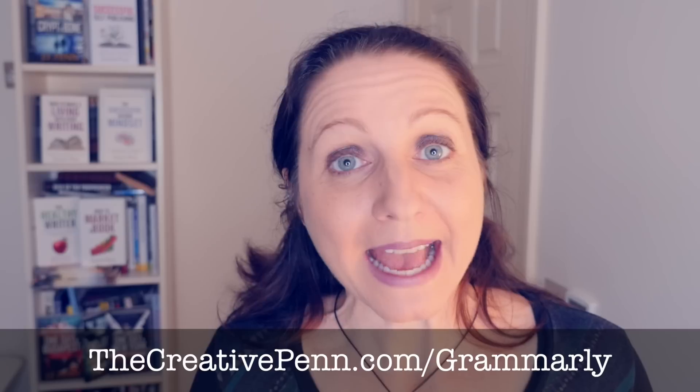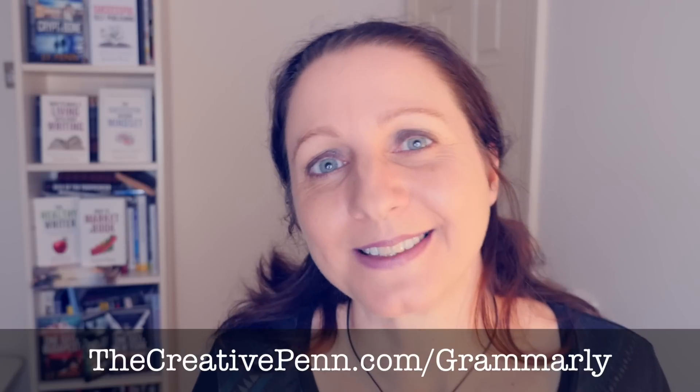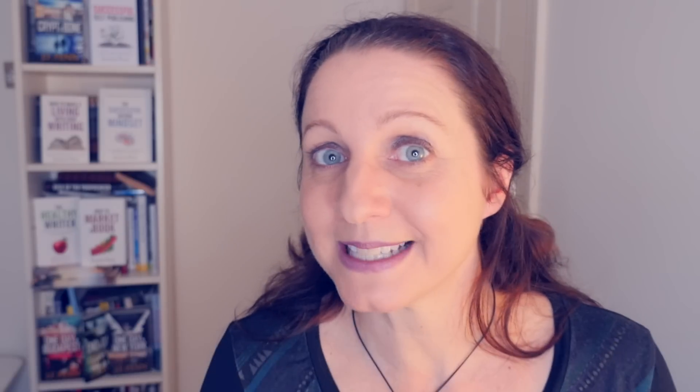Okay, I'll be back soon with another video, so subscribe to the channel and please leave your comments and questions and suggestions for other videos below because I love to hear from you. So happy writing, happy editing, and I'll see you next time.